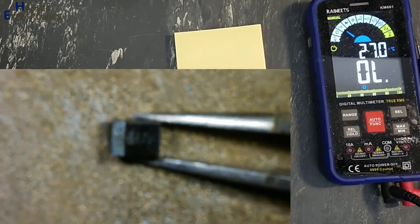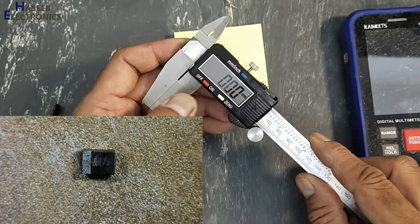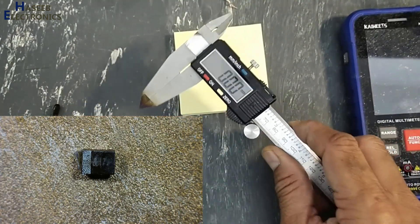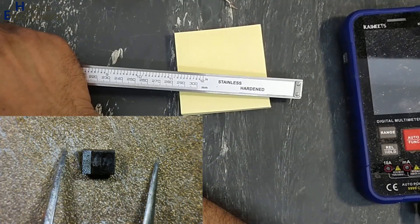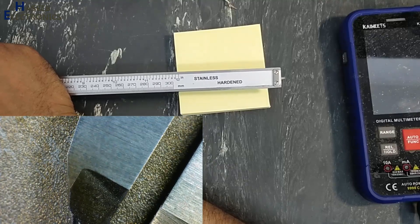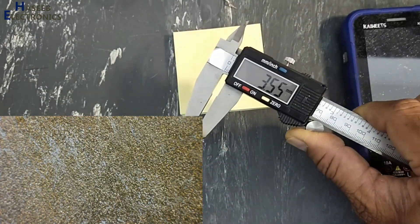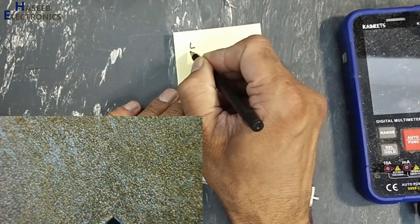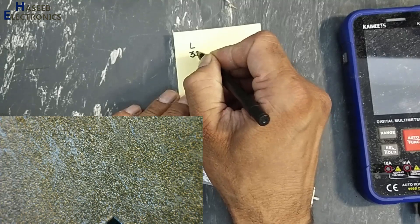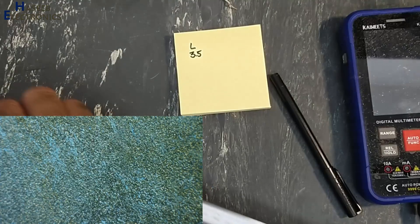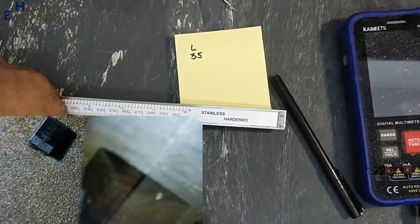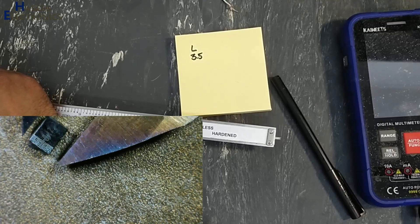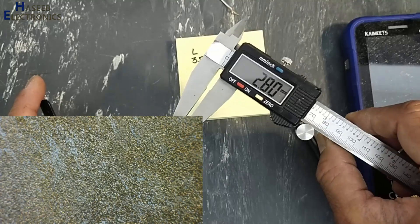First we will take its length: 3.5, length 3.5. Now we will take width: 2.8.